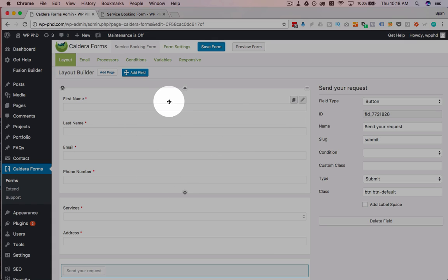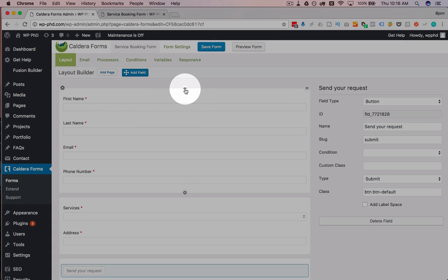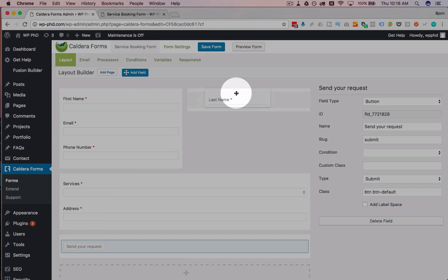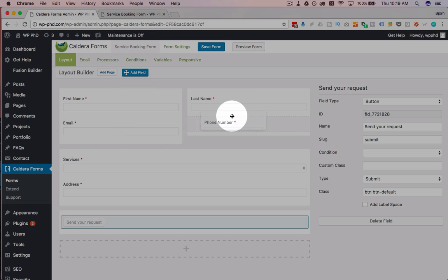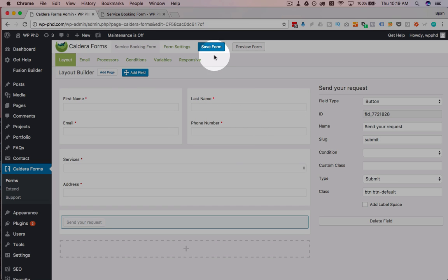So this top area up here, if we want to split this into two different columns, we just hit this little button right here. And we drag and drop pieces where we want them. So let's put first name on the left, last name on the right. And then email on the left, phone number on the right.